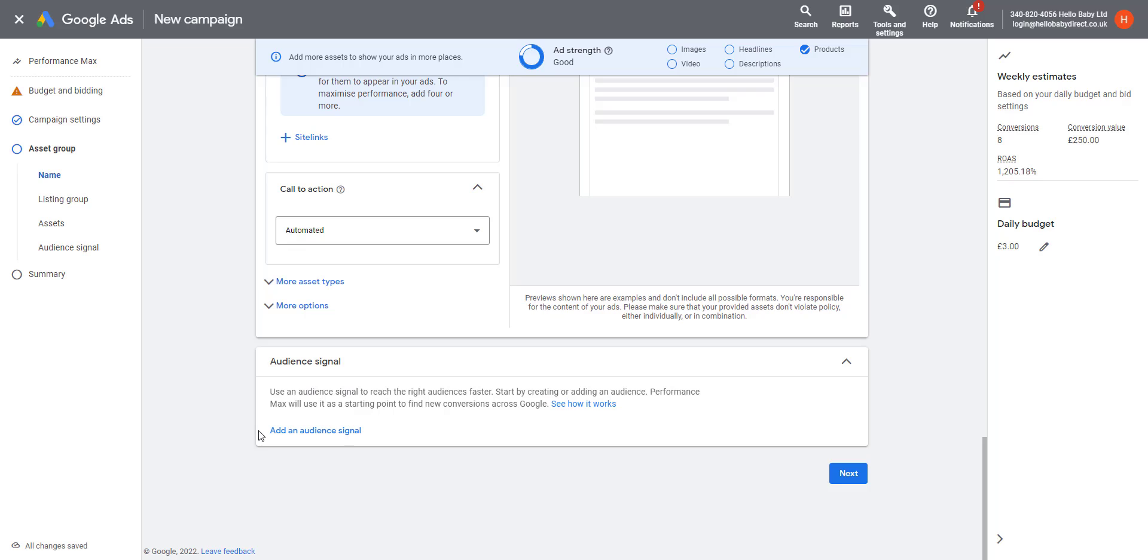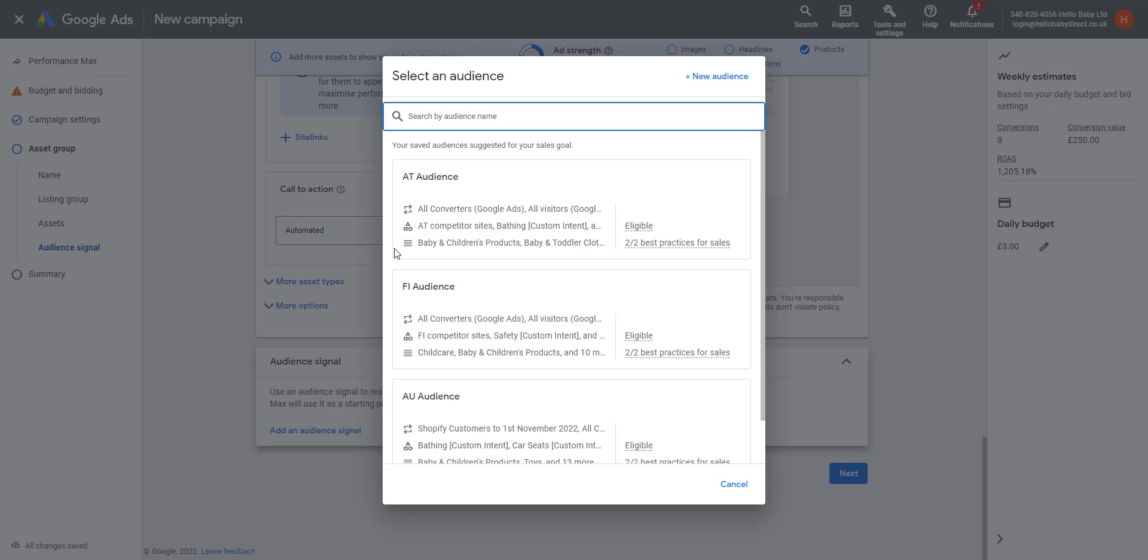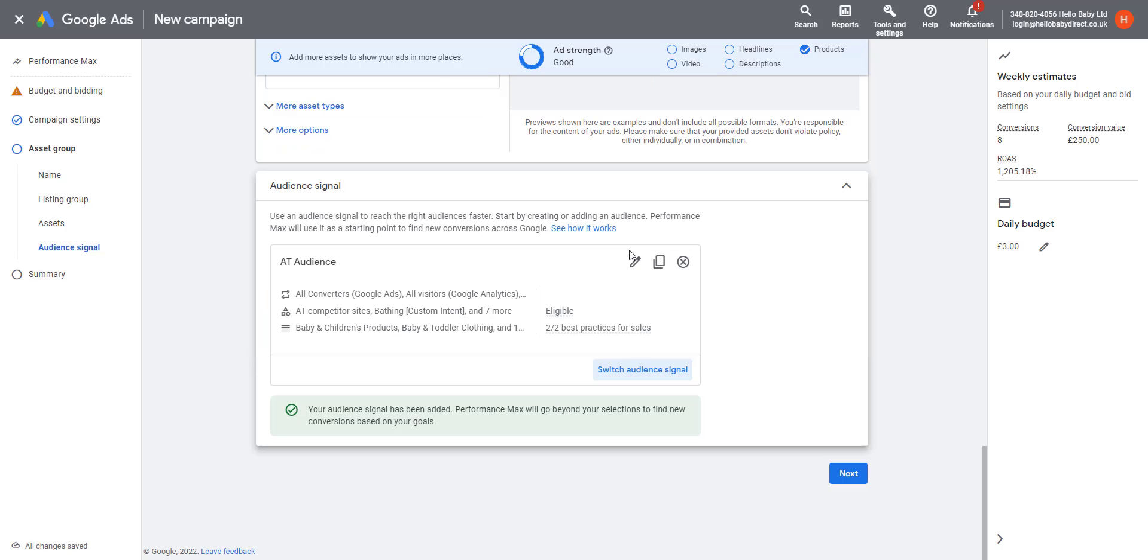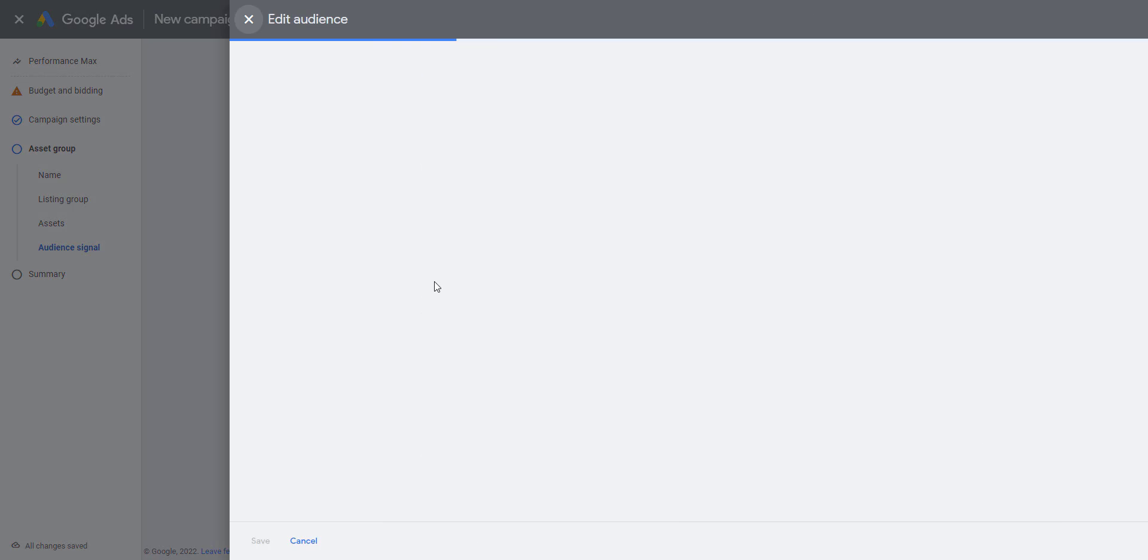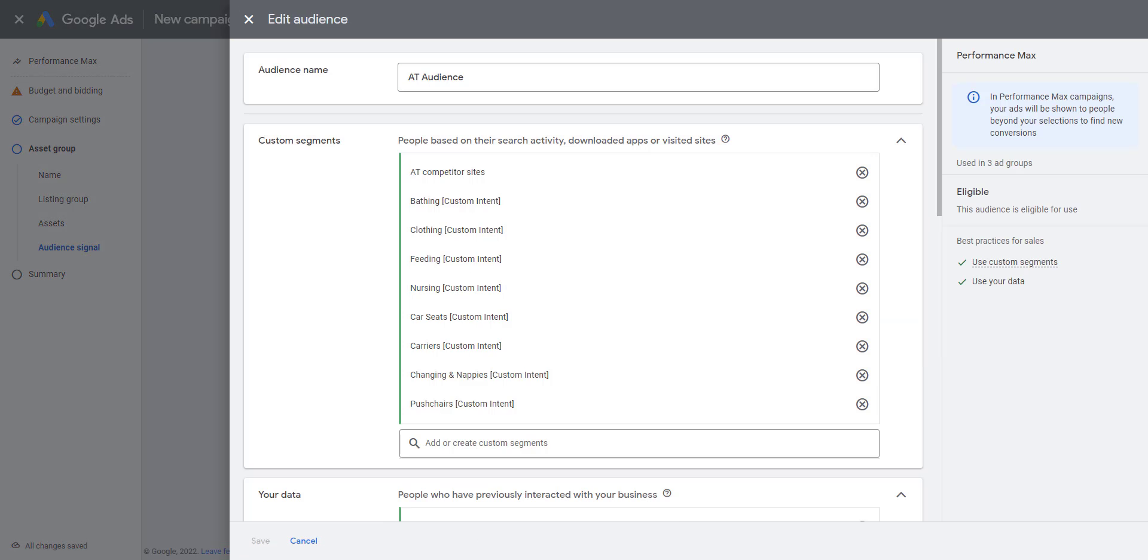Let's click on Add an Audience Signal. I'm just going to look at an audience signal I've created previously. So this is one called AT Audience. Let's just edit this.